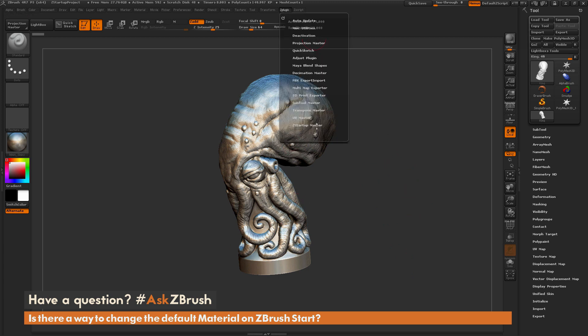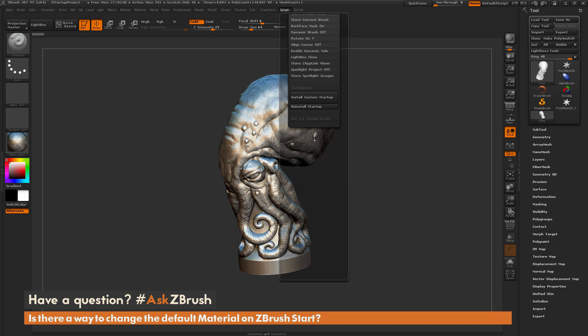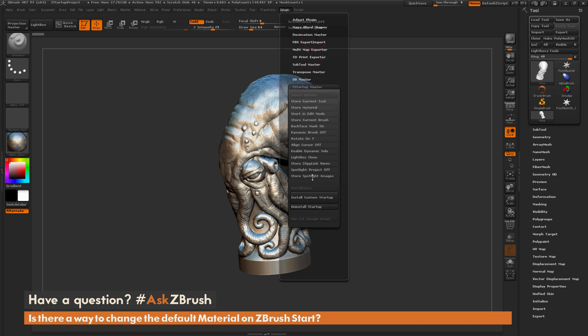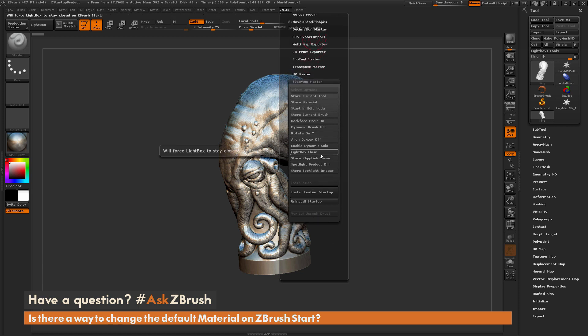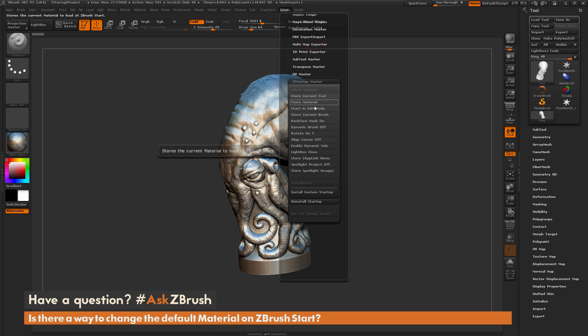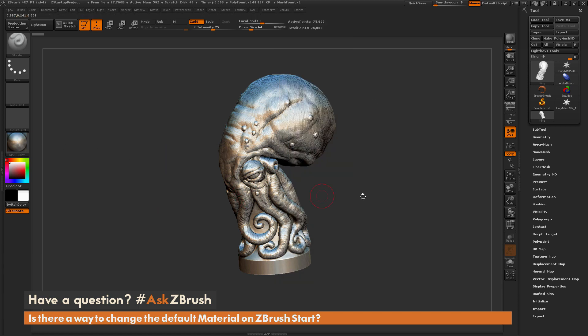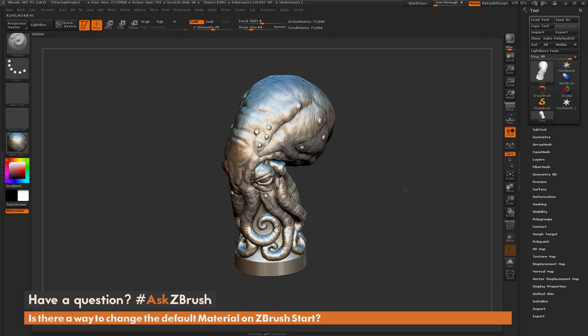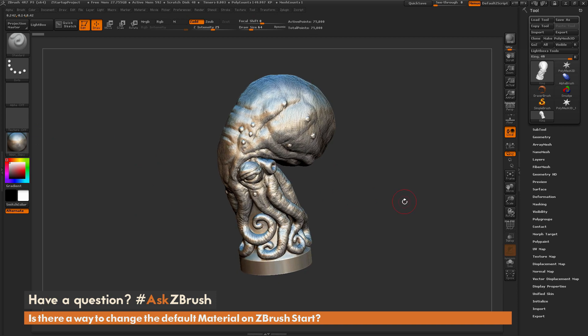So this plug-in is called Z Startup Master, and it is an unofficial plug-in. I just update it on the side in my free time. And I will post a link to this plug-in underneath this video in the description. So hopefully this will help generate a startup default scene and even material that you can load right when ZBrush launches.